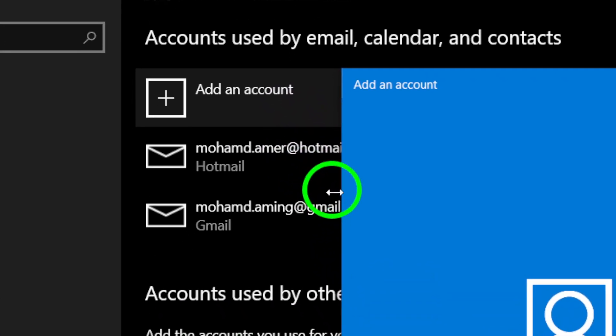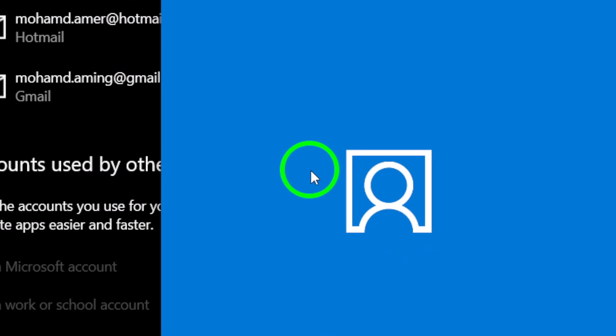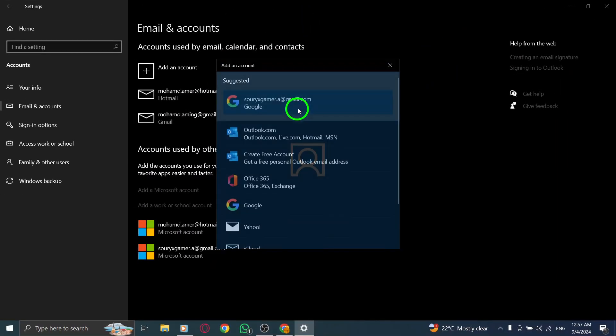Now, it's time to enter your password. Make sure to double check that you've typed it correctly.